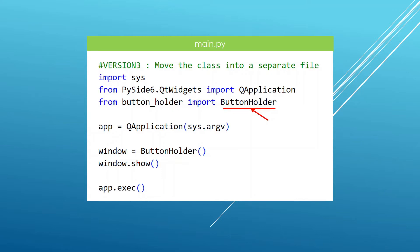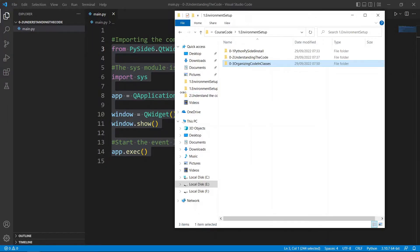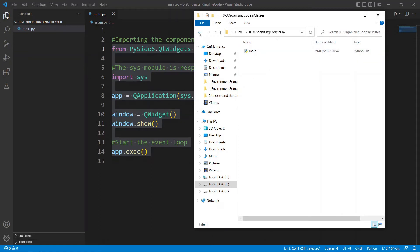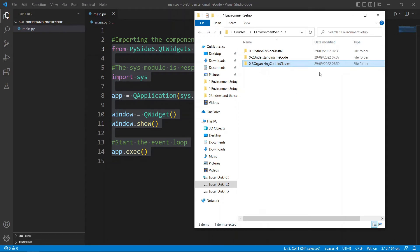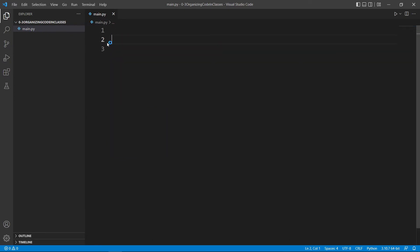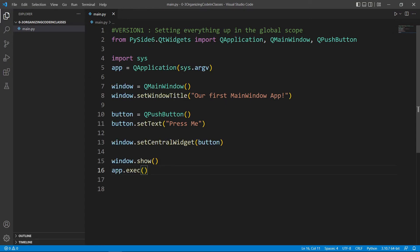Now we head over to Visual Studio Code. Here is the folder with the main Python file for 'organizing code in classes'. We drag and drop it to open it, and it's the same code we had in the last lecture. We clean it up and put in the code for this lecture. To save time, the code will be pasted in rather than typed.